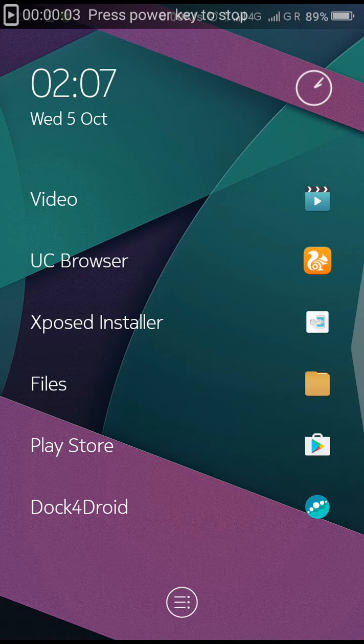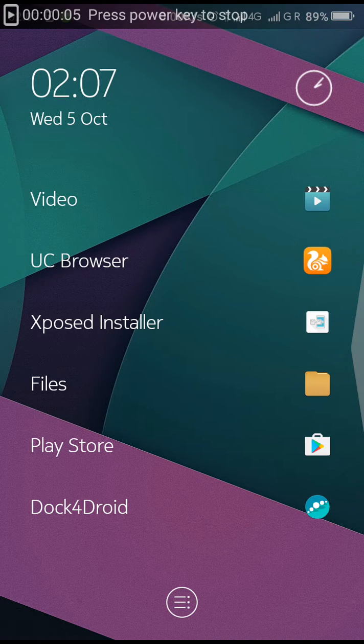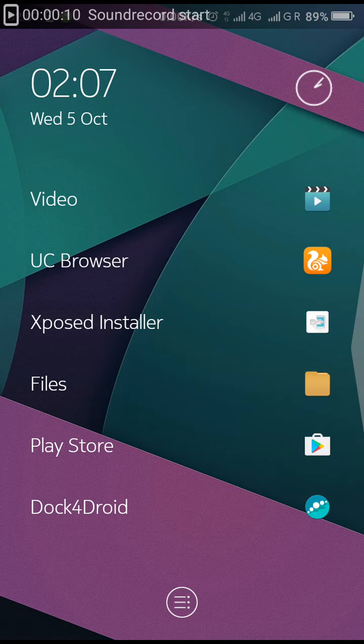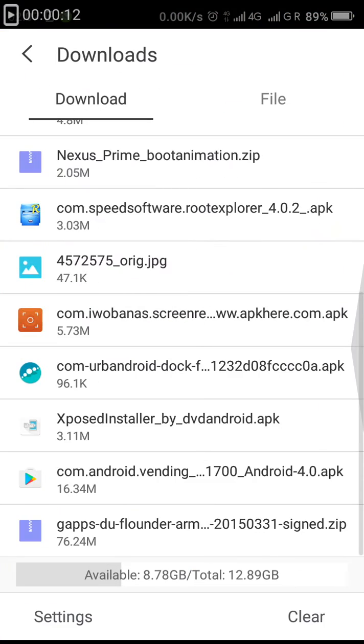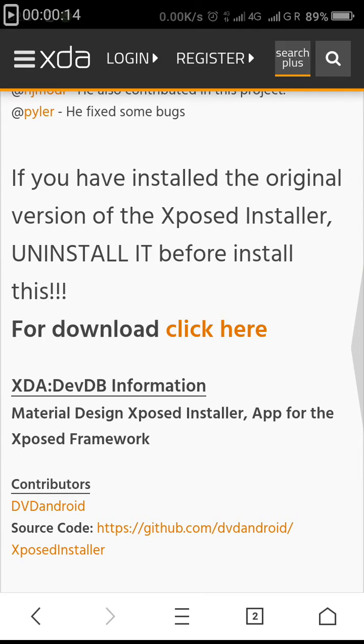Hello guys, today I'm going to tell you how to get Xposed Installer in material style on your Coolpad Note 3 Lite. Let's start. First of all, go into any browser which you like.